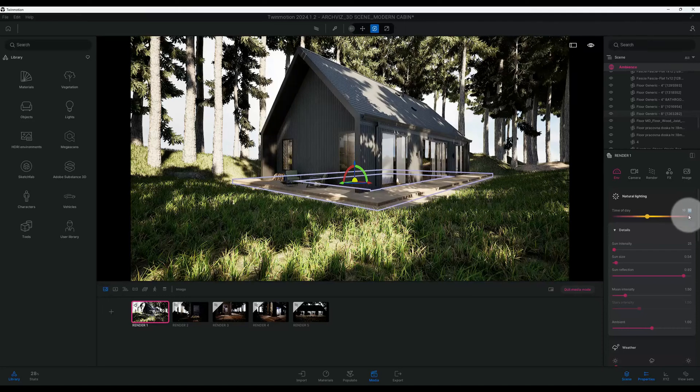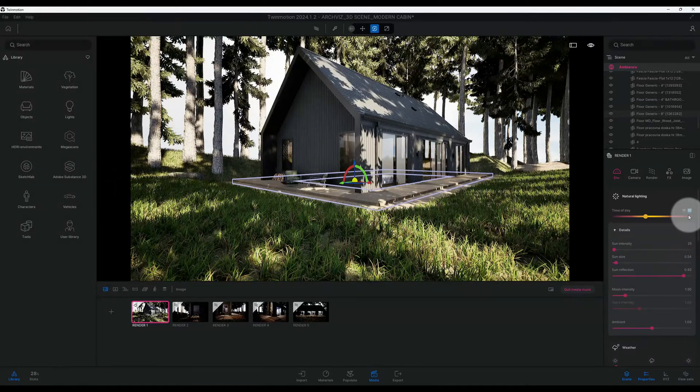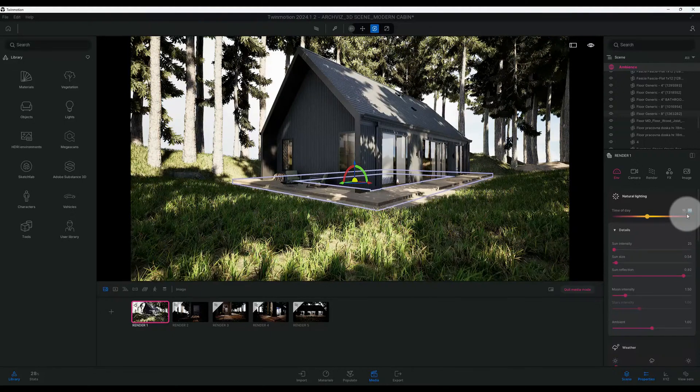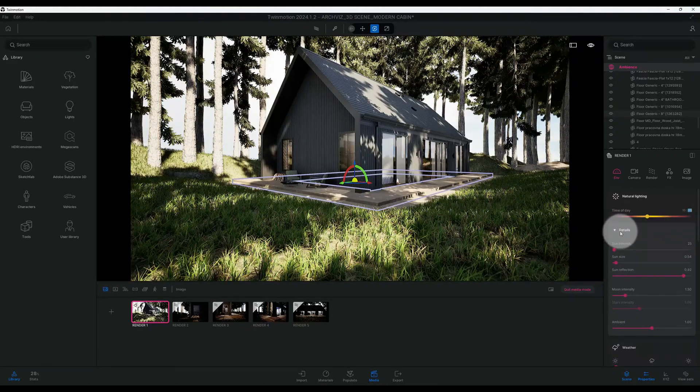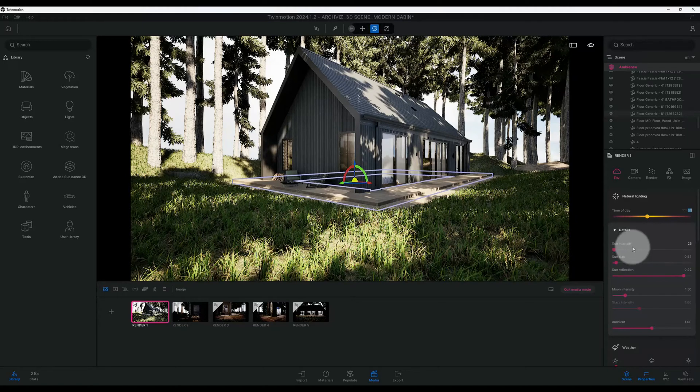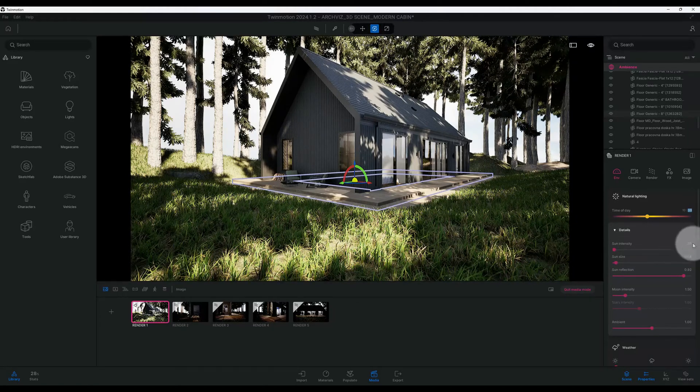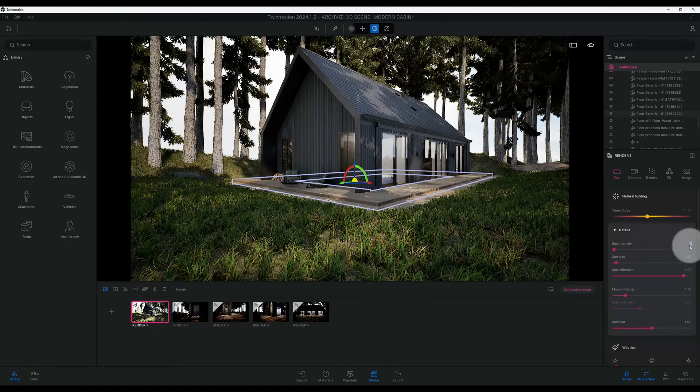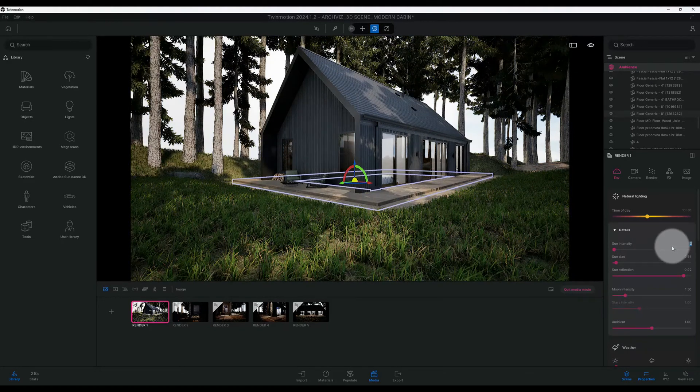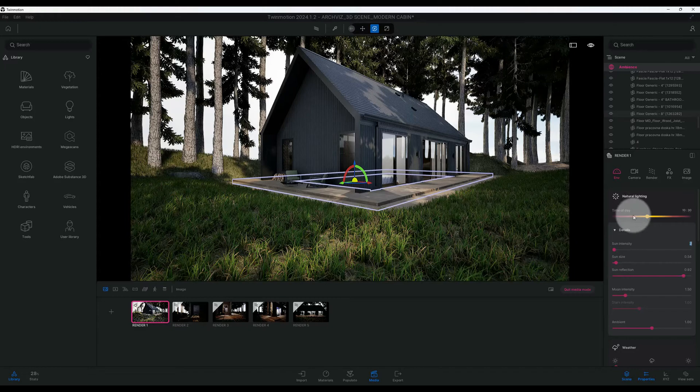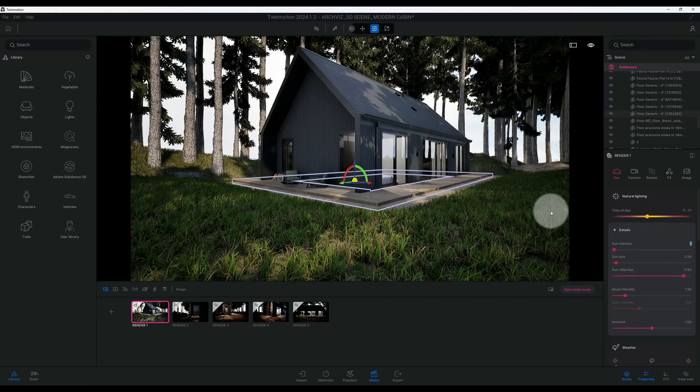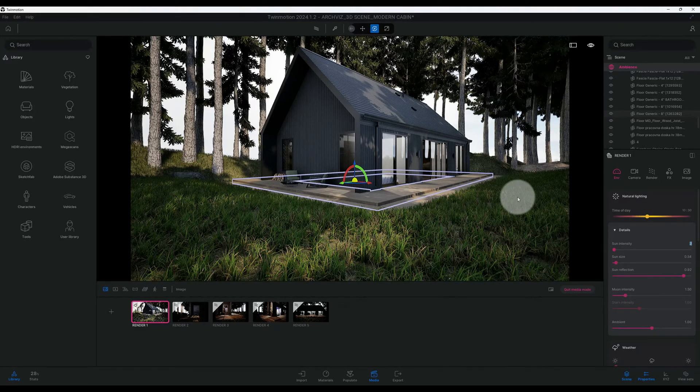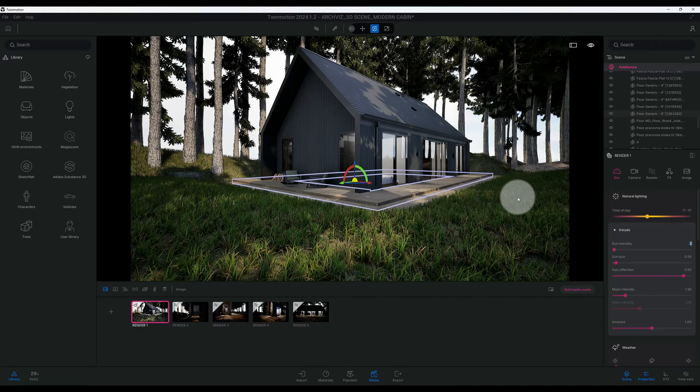Alright, so right now we have our environment tab. We're going to change our time of day. I'm going to do 10 o'clock, you know what, 10:30. Okay, so now we go to details and we have our Sun intensity at 25. I actually want to bring that down a lot to kind of want this area to be a little dark.